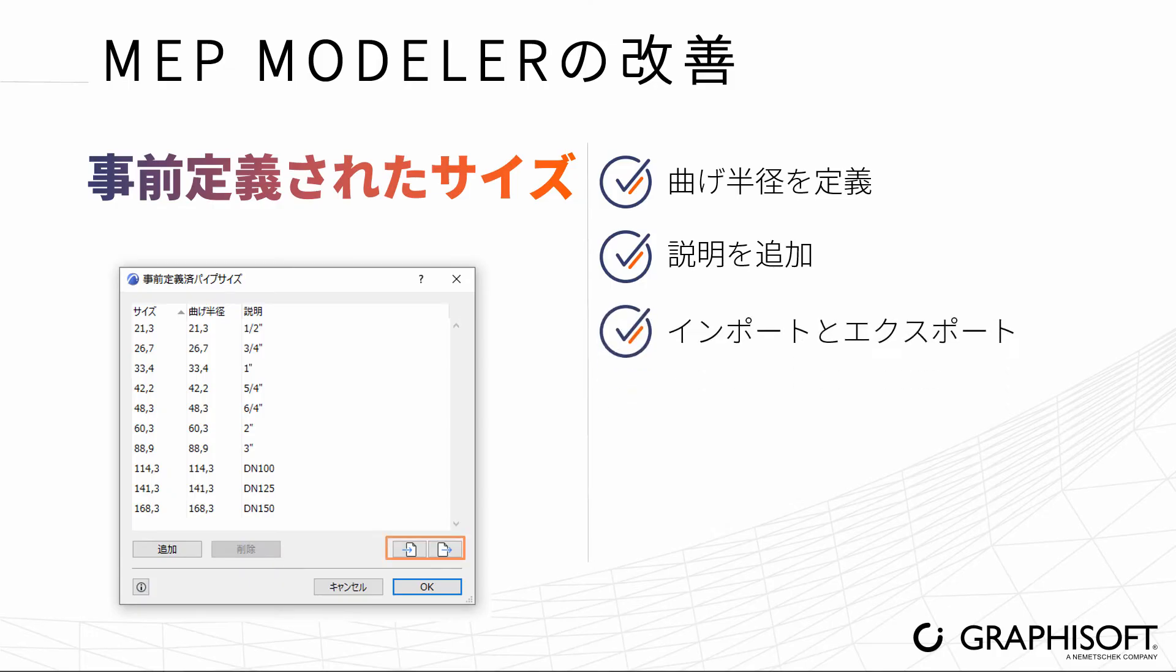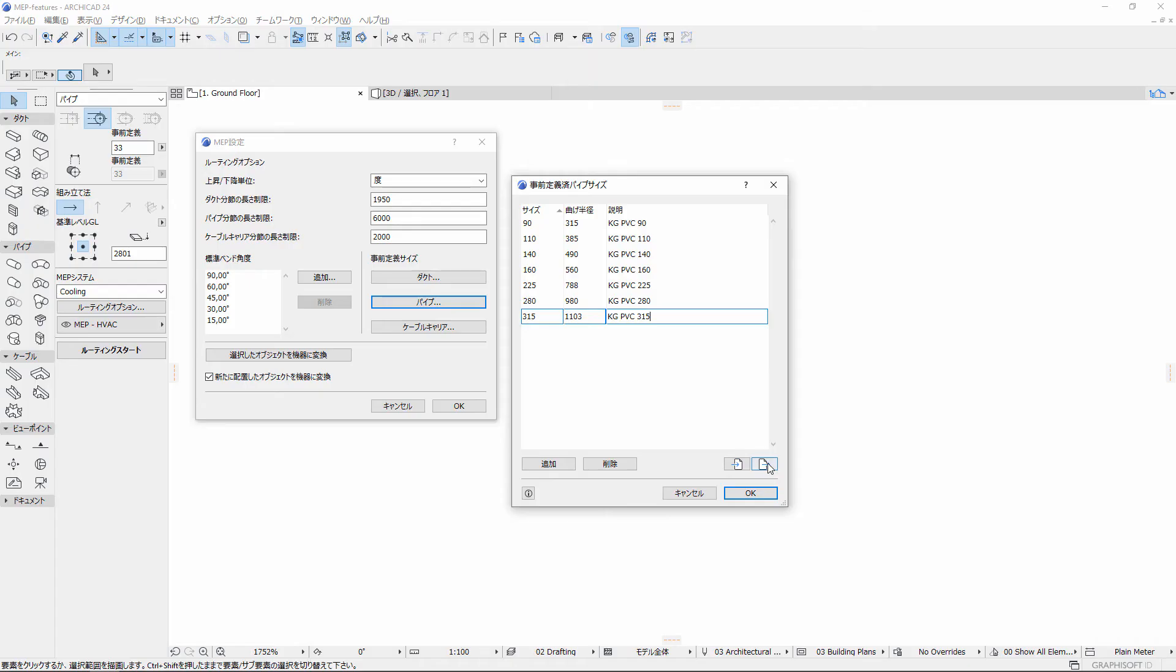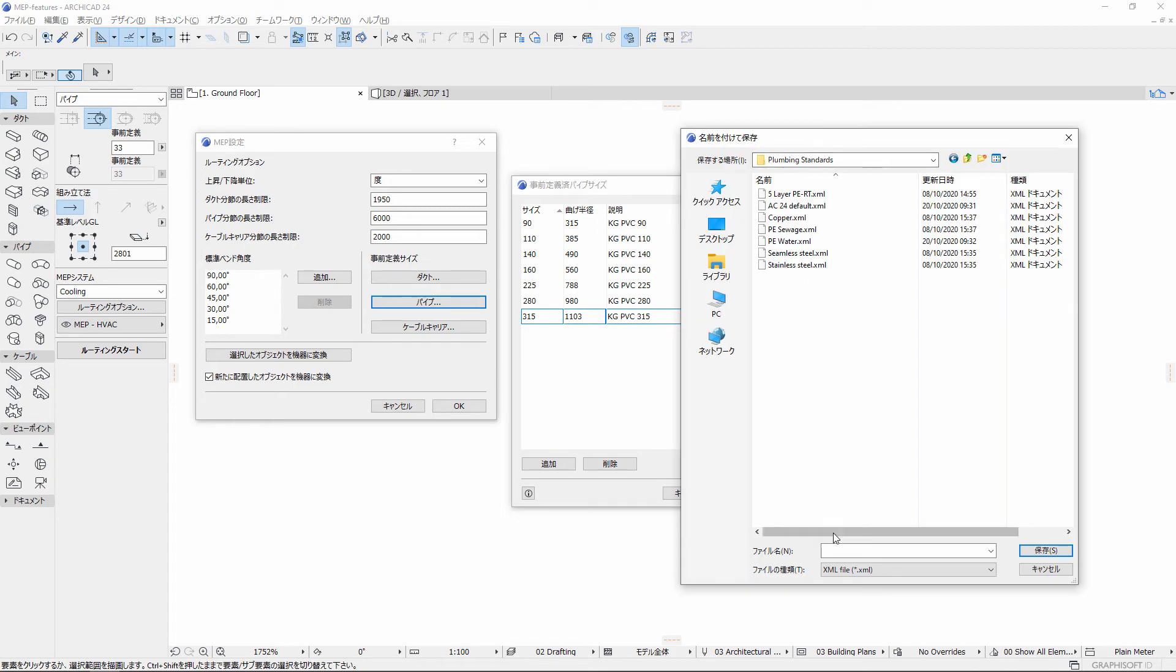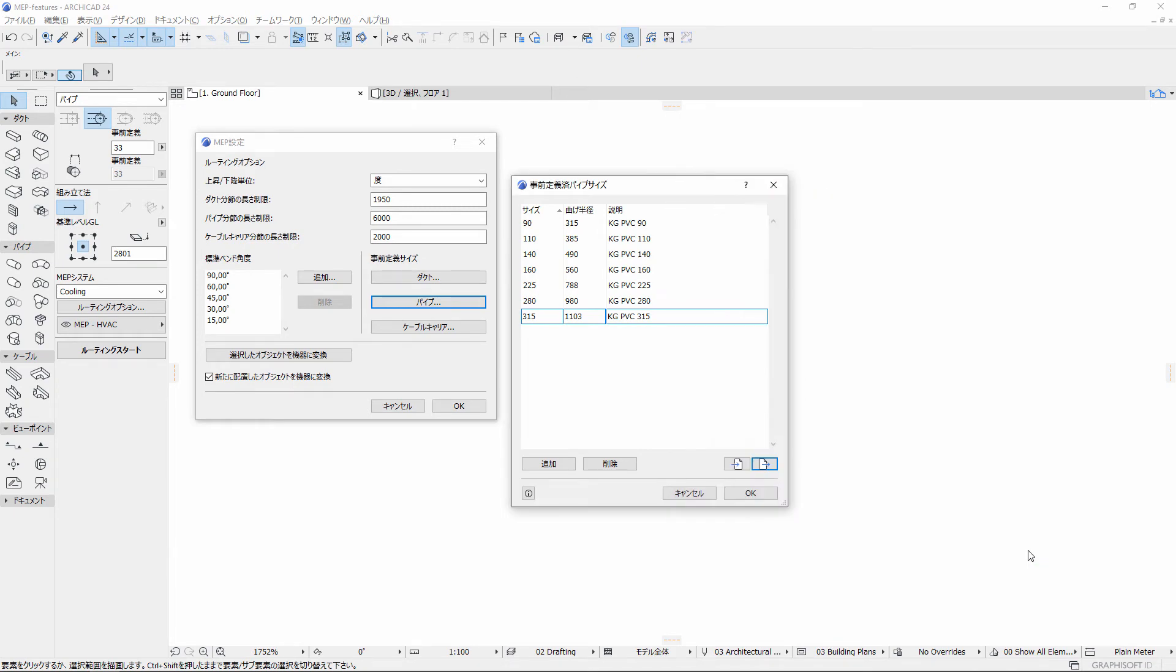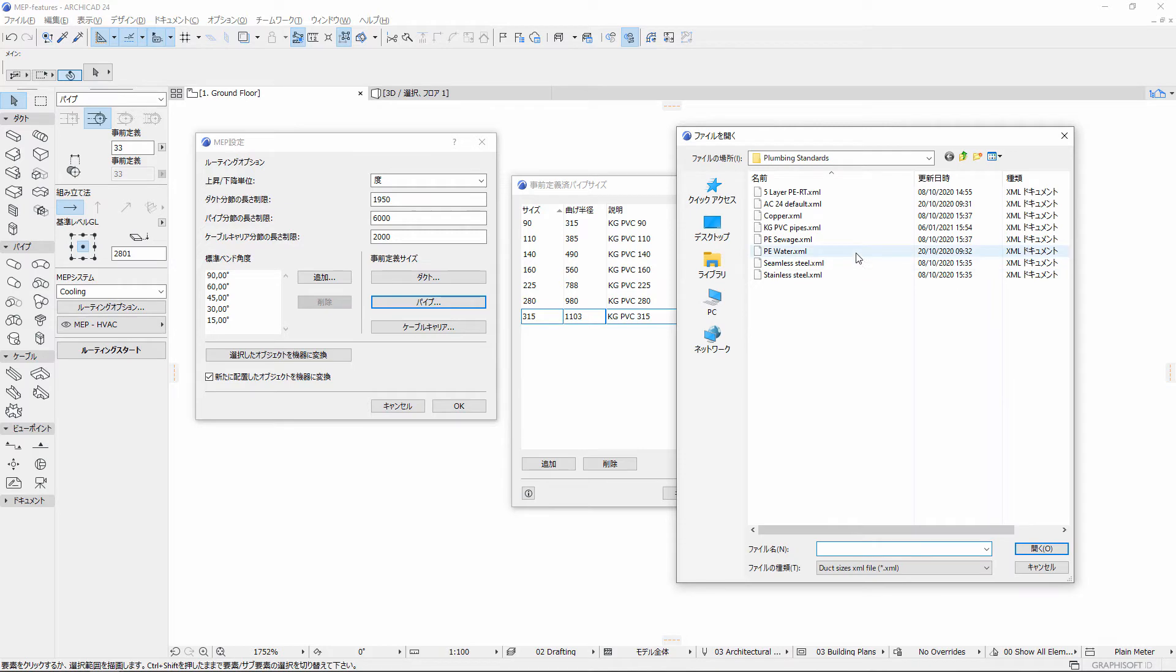Export this list of predefined duct, pipe, or cable carrier sizes as office standards into XML files and then import them back to use them in other projects.